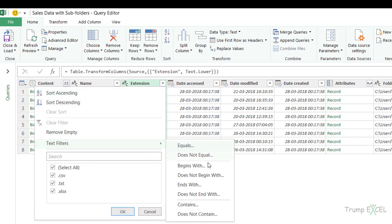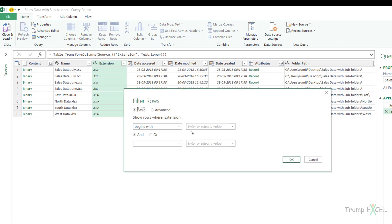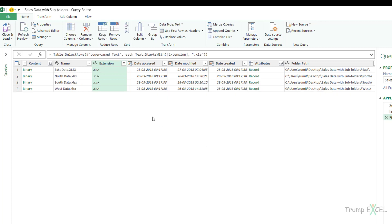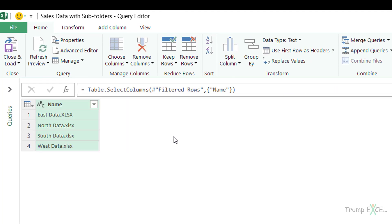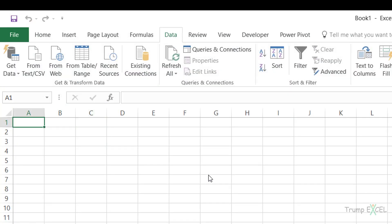Now I can filter it. I go to Text Filters → Begins With, and enter '.xlsx' to capture all Excel files. This filters the list so it only contains Excel files, and I can then click Close and Load.